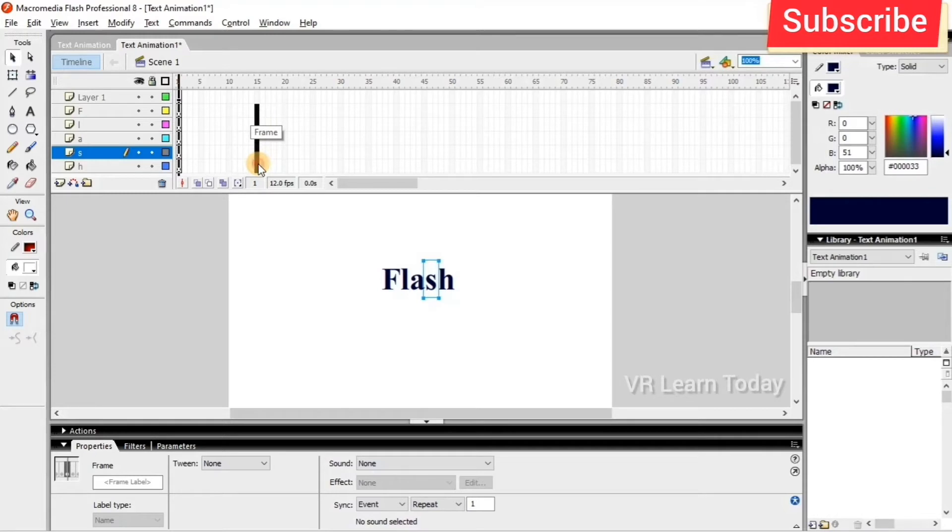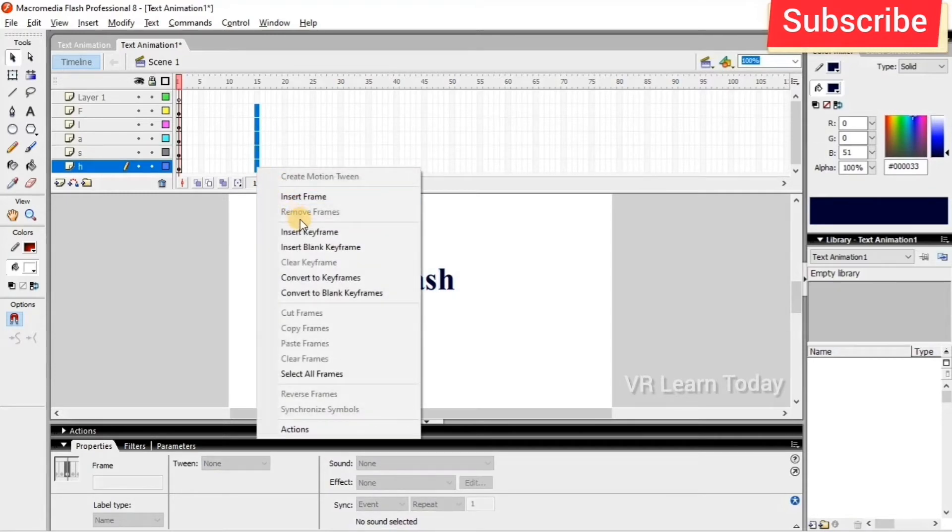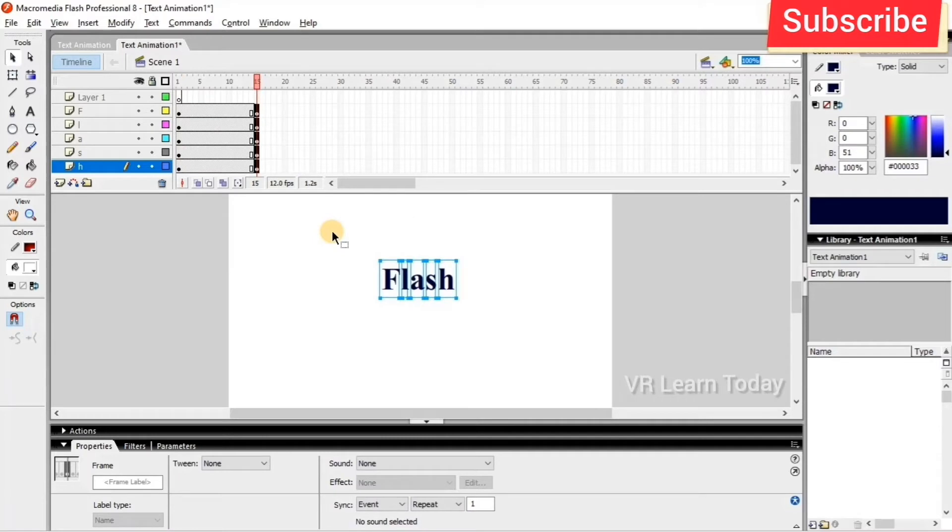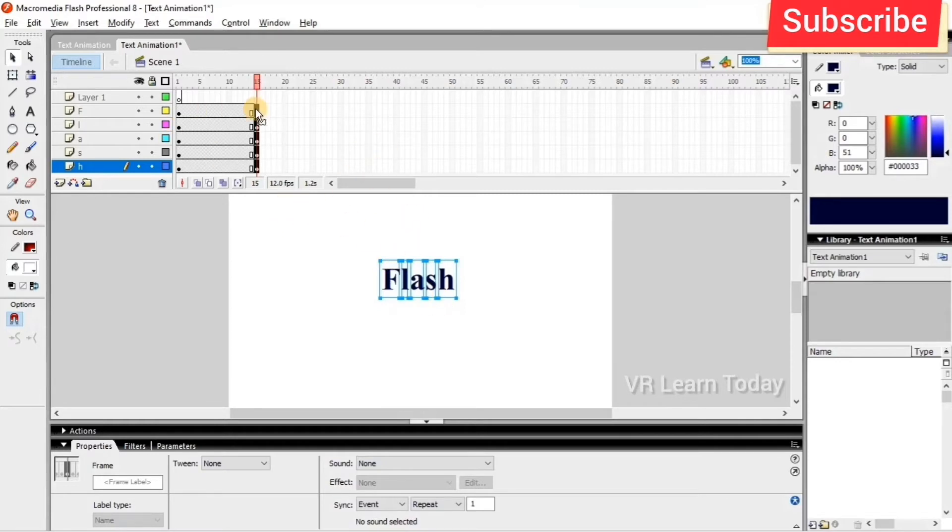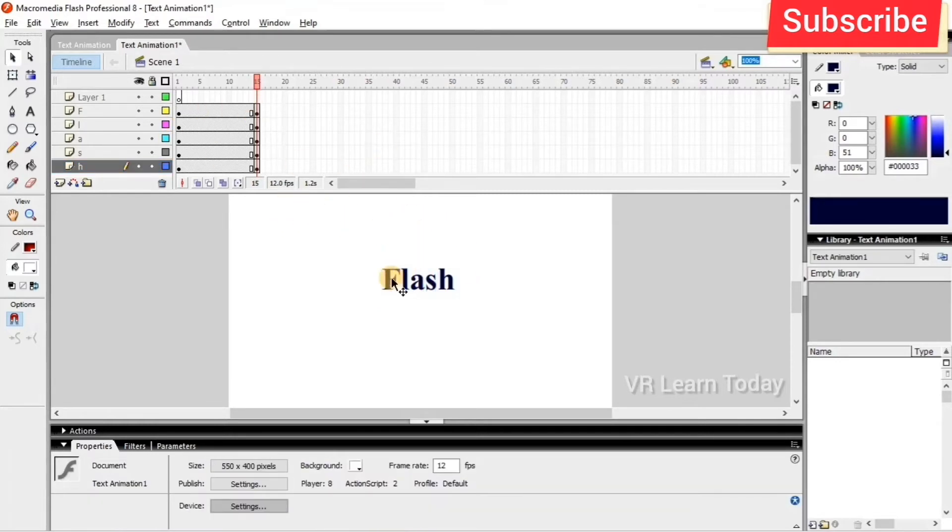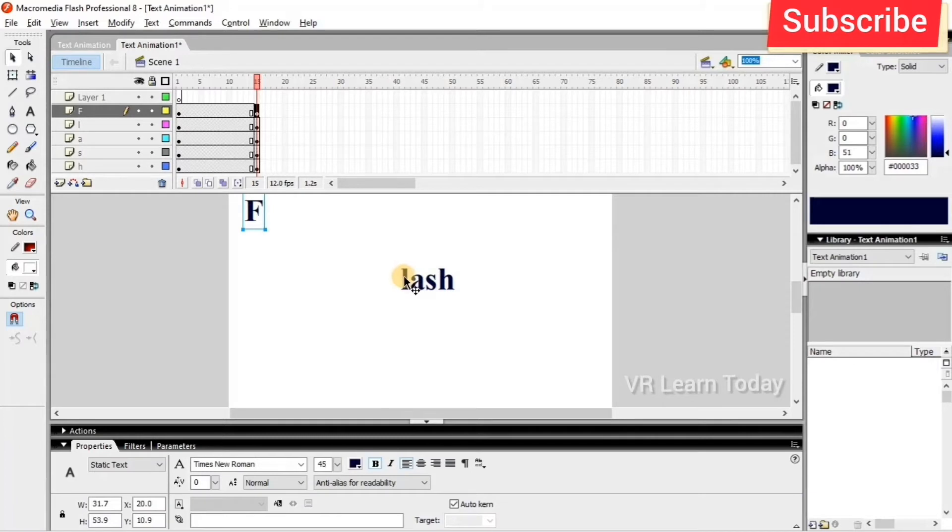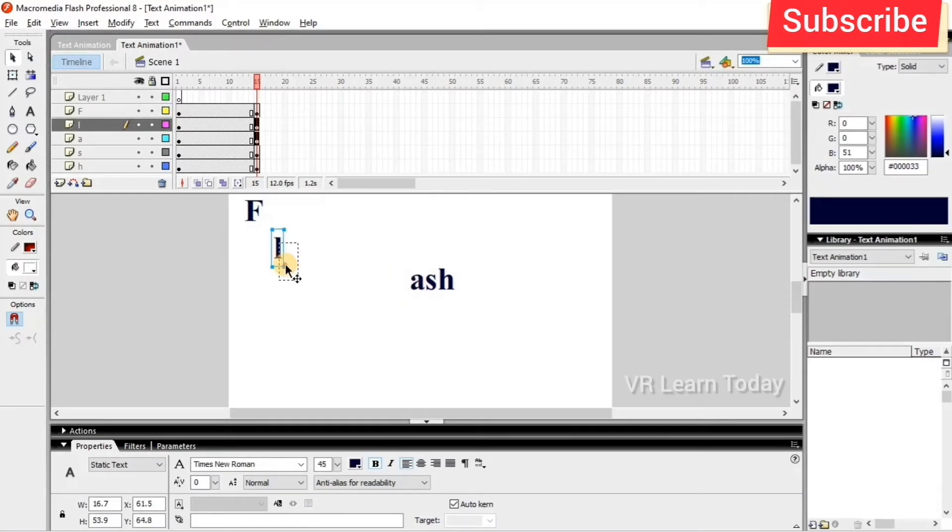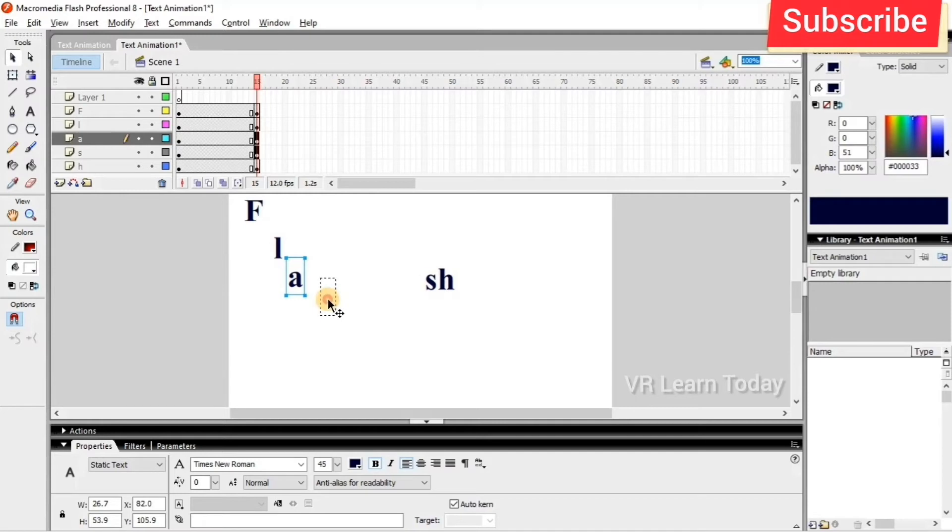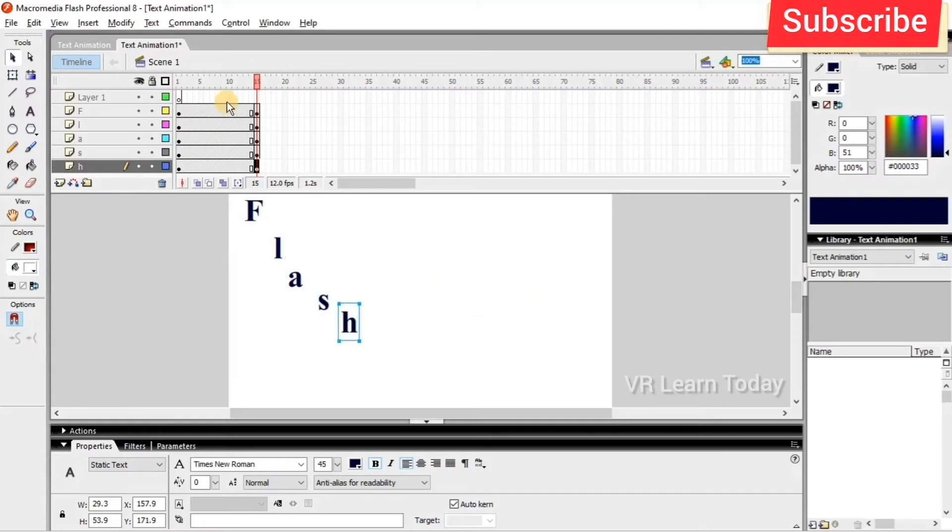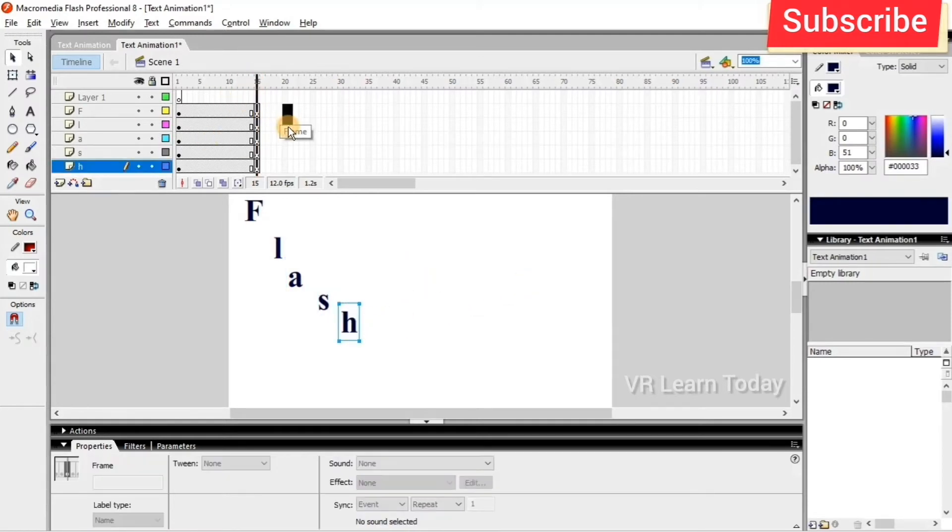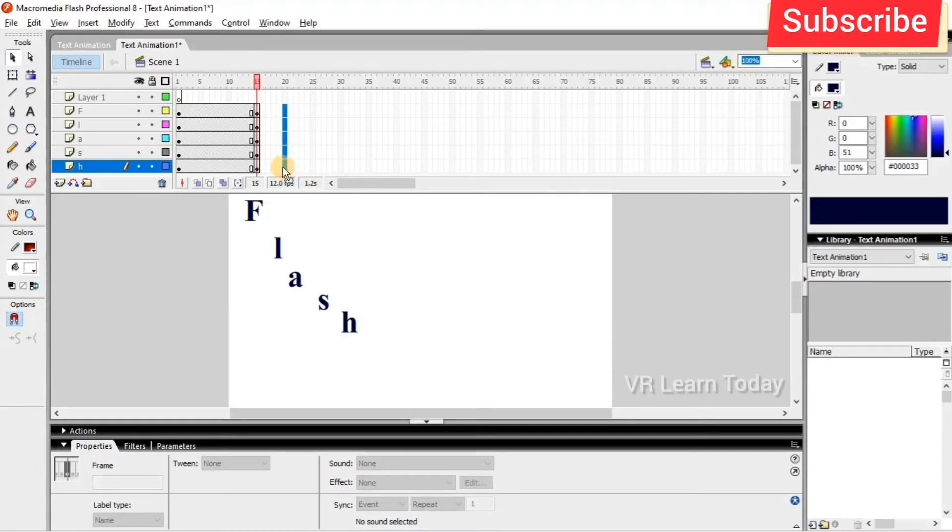frame and right click to insert keyframe. I select the full FLASH text in the 15th keyframe and move the characters. Then I want this to stay a few more seconds, so I